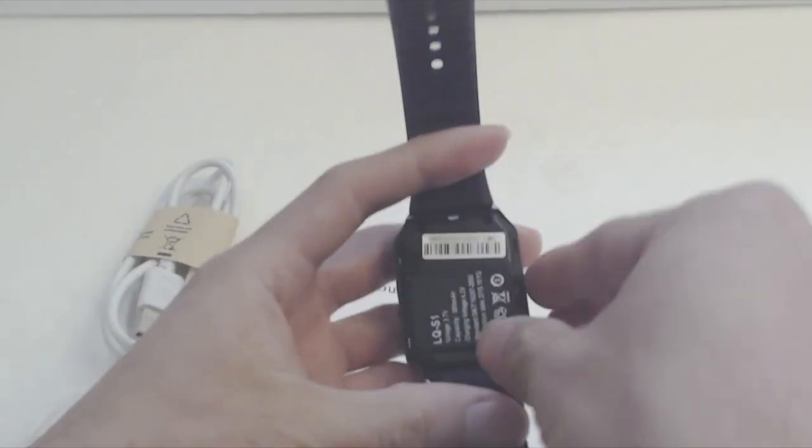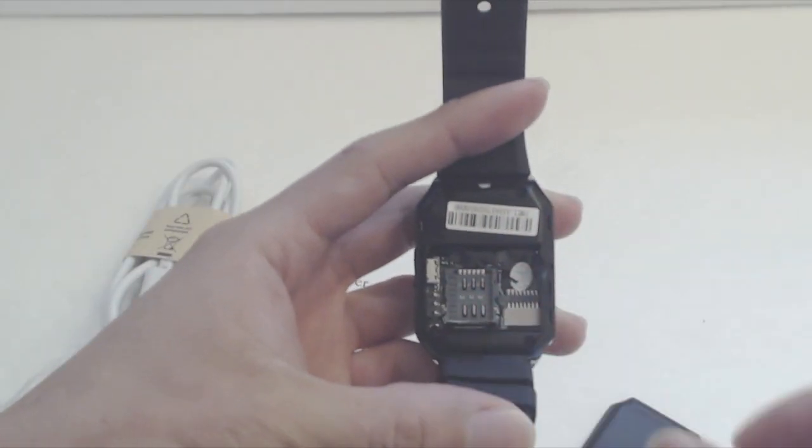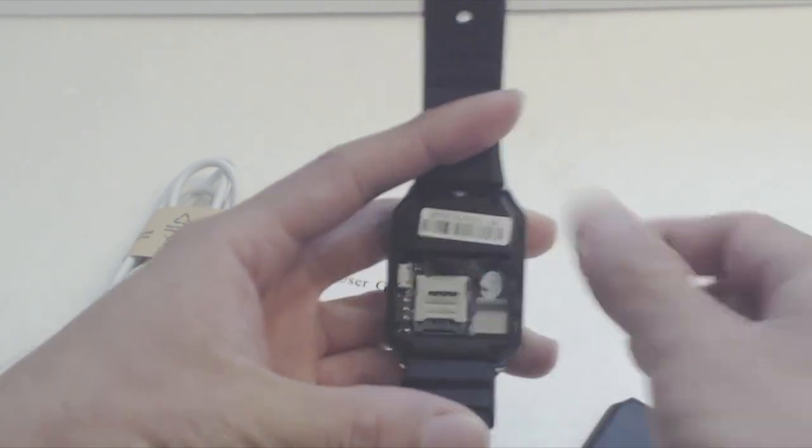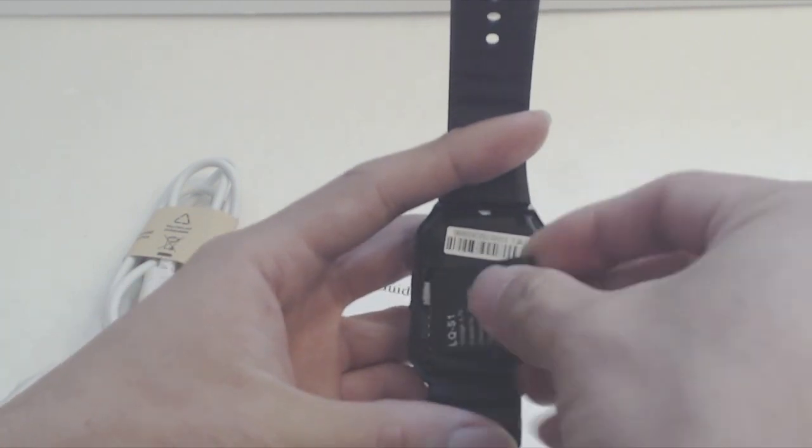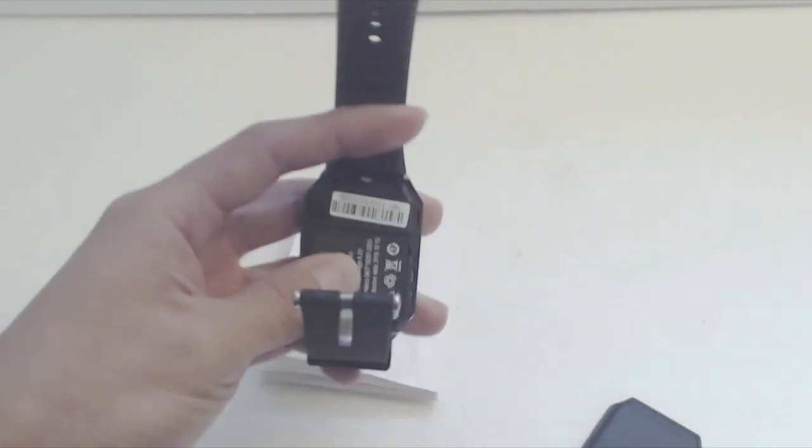After you remove the battery, you'll see the slot for the microSD card and SIM card. Note that when you remove the battery, you will have to reset the clock when you turn the unit back on.